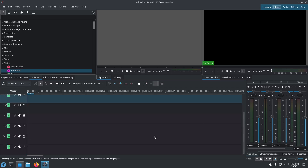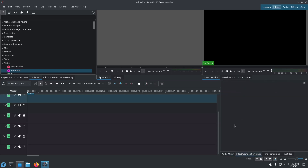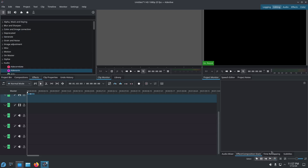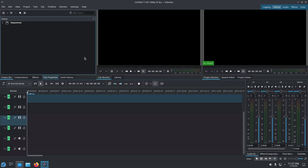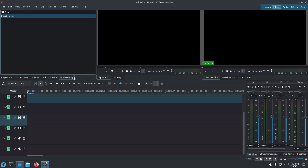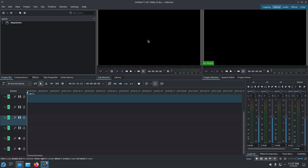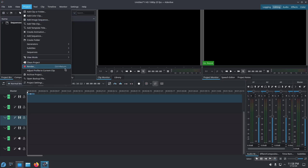We also have the mixer here — audio tracks 1 through 4. If you want to put effects, just drag them here and you'll have all the effects available, including color grading, composition, clip effects, and editing. You also have undo history. To save use Ctrl+S, and to render use Ctrl+Return or Ctrl+Enter. Let's close Kdenlive now.